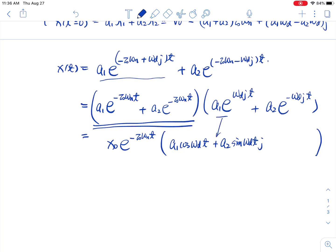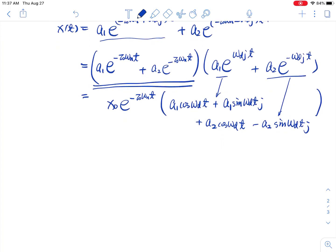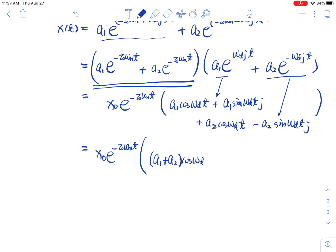Using Euler's expression, we expand the remaining terms into cosine and sine components: (a1 plus a2) cosine(omega_d t) plus (a1 minus a2) j sine(omega_d t). Collecting terms: x0 e^(minus zeta omega_n t) times [x0 cosine(omega_d t) plus (a1 minus a2) j sine(omega_d t)].